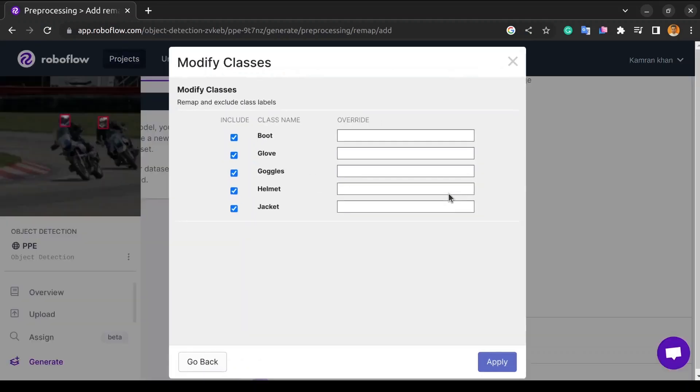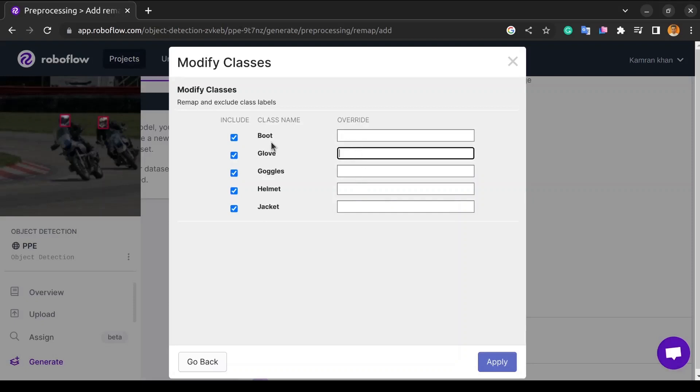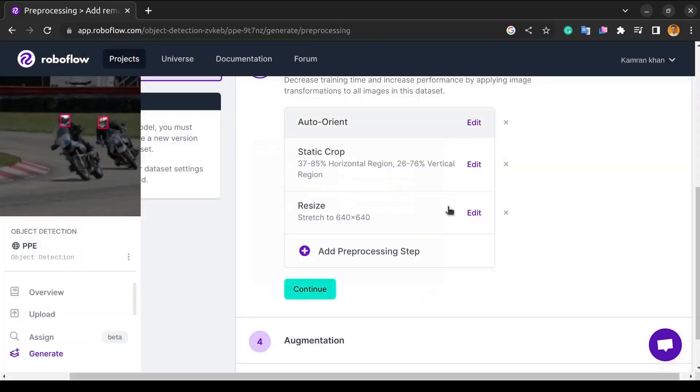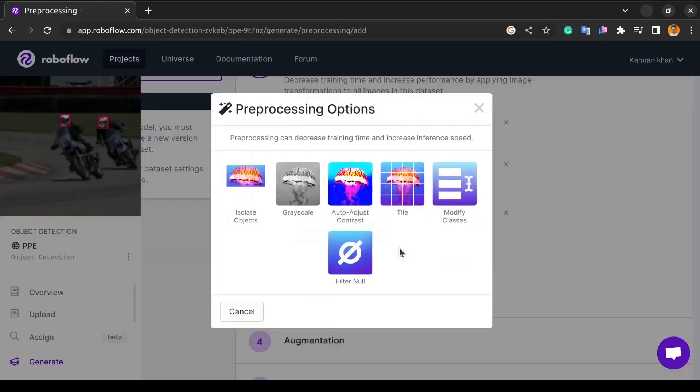So we're moving on to the next preprocessing step, which is class modification. Here we can change the names of the classes. Sometimes the class name is the number, so we can give alternate names or change the class names to whatever we want, but we must ensure that the class represents what the model detects so that it is not confusing once the model starts detecting.